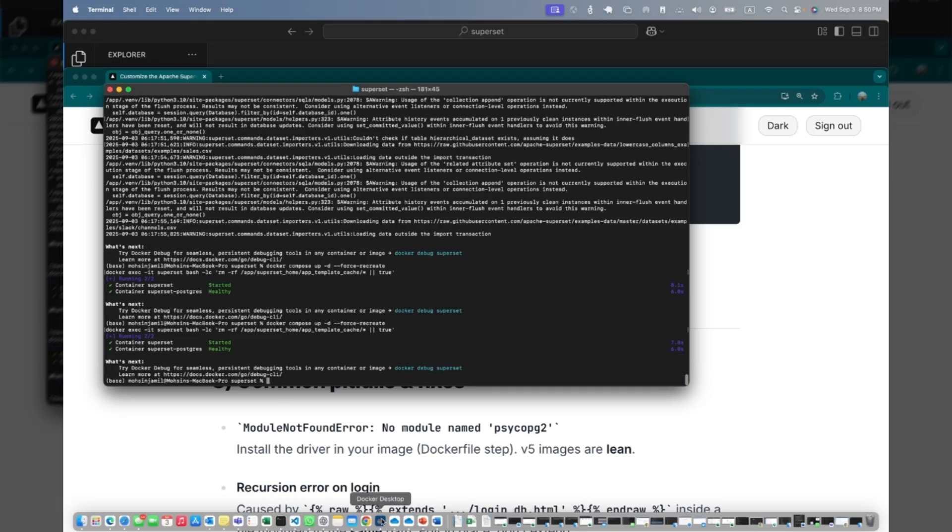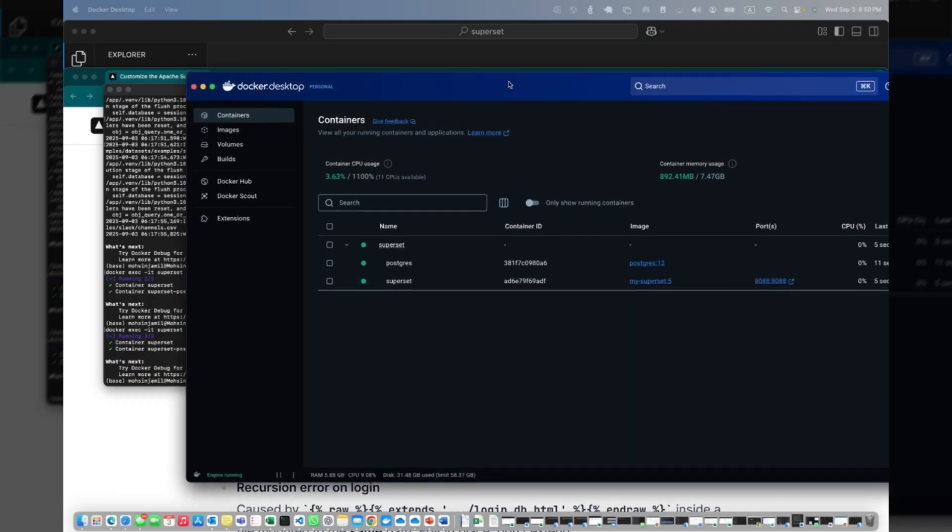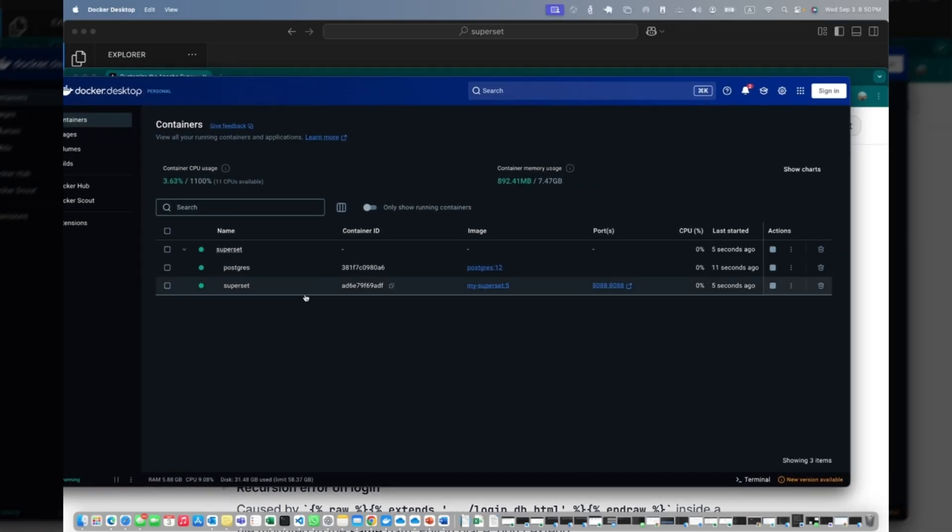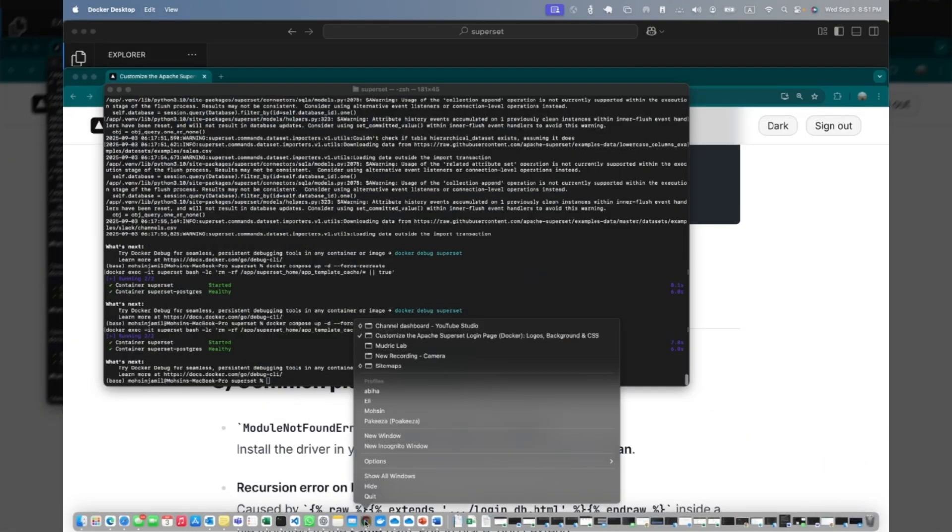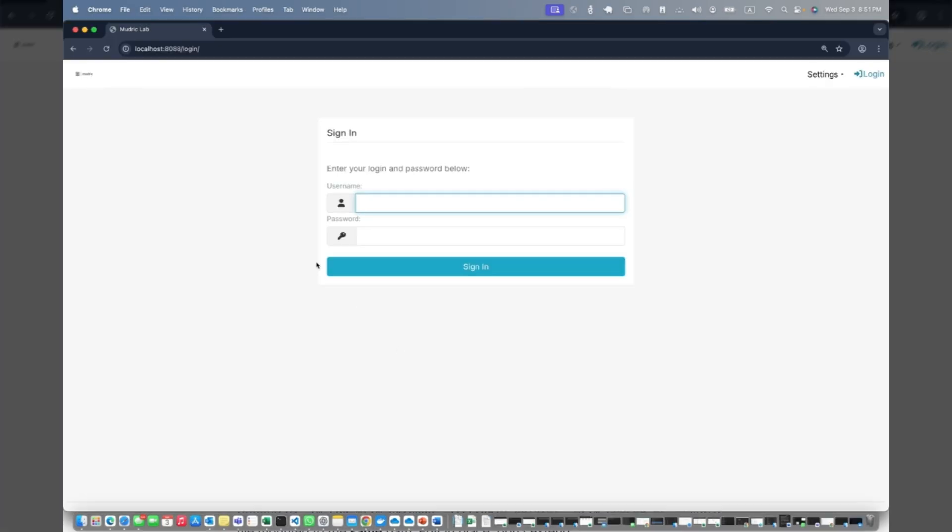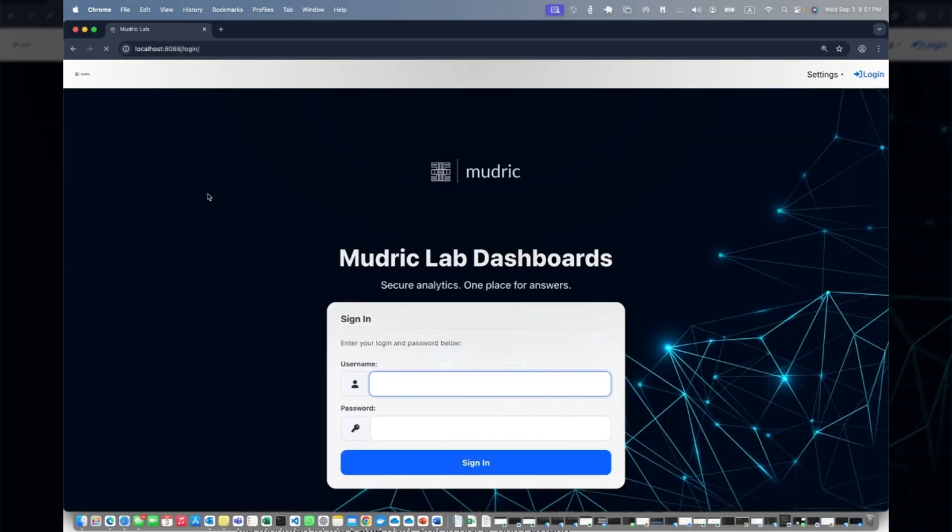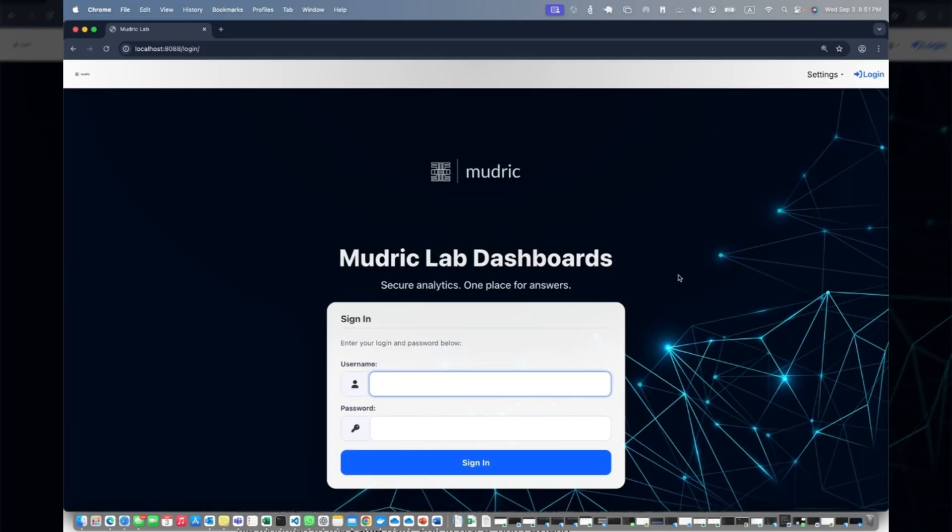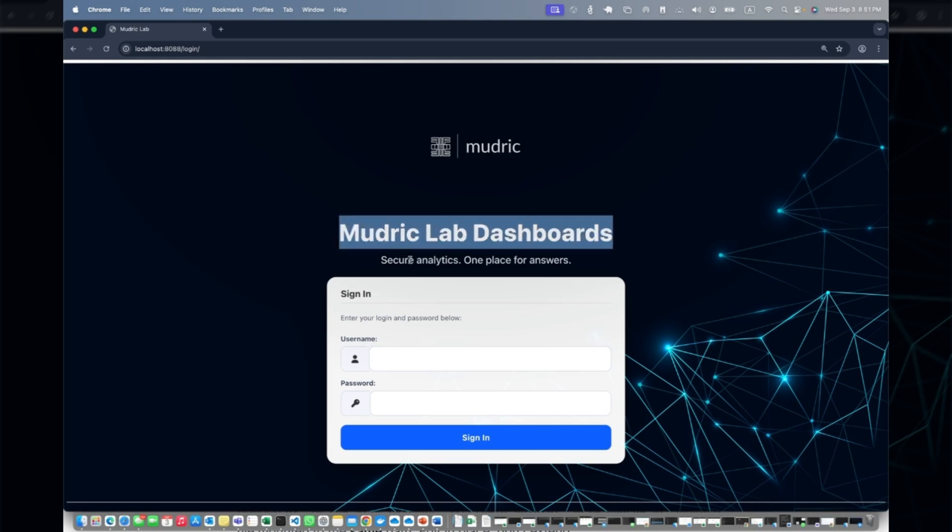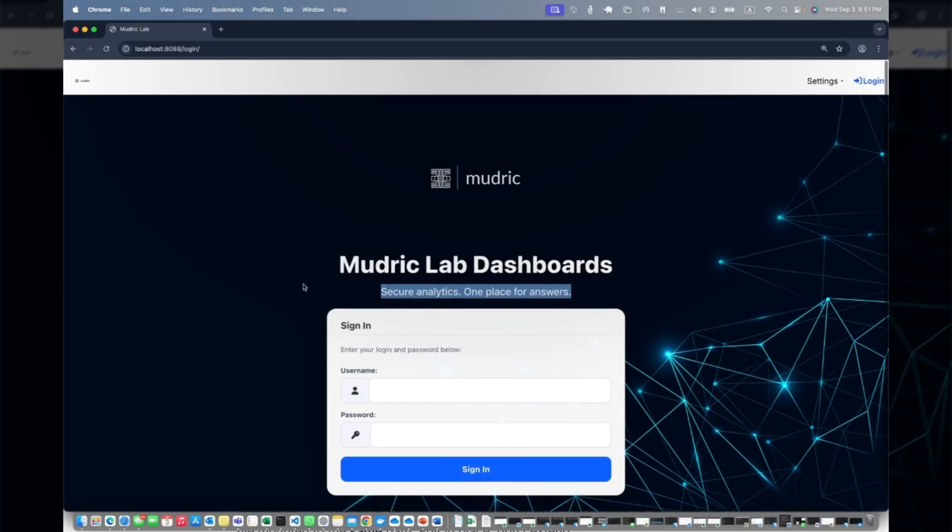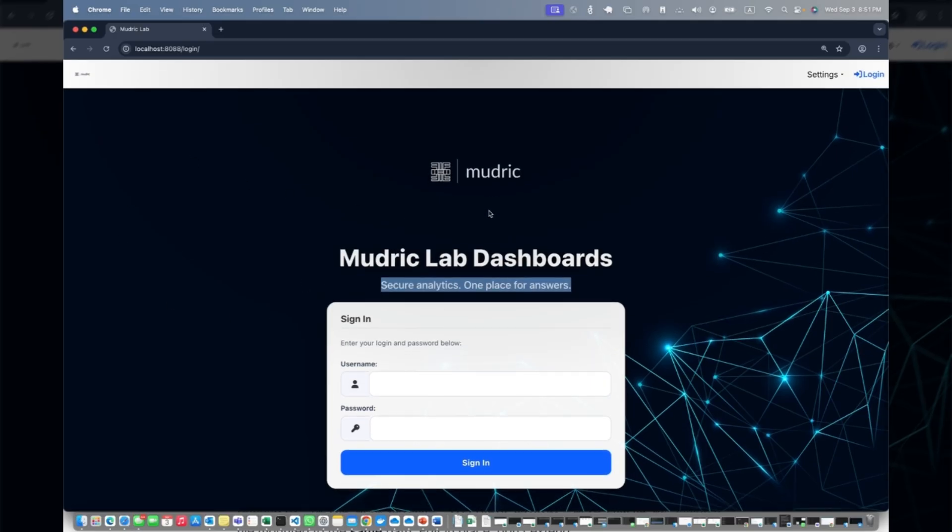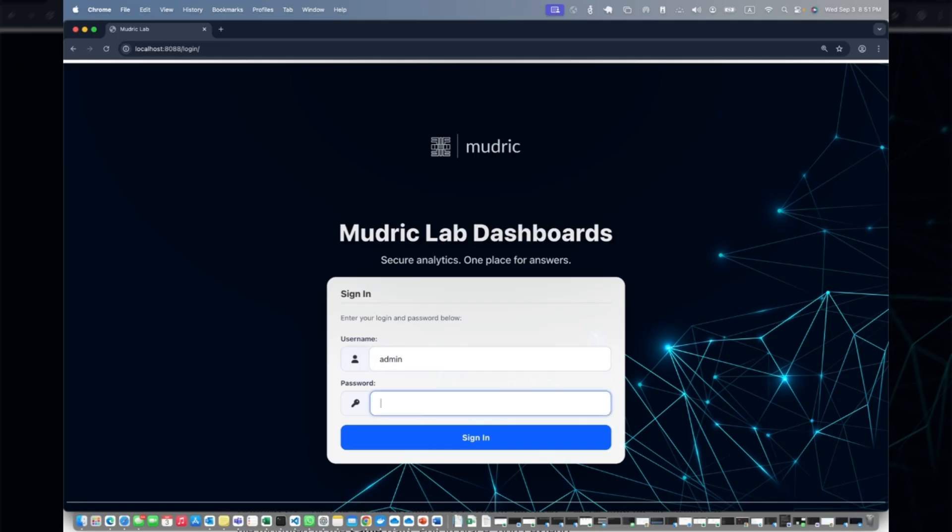If I go to my Docker container here, I can see Superset and Postgres both are running, which is a good sign. So hopefully we should have - this is the current screen. If I refresh it, let's see. Here you go, bingo! The background is changed, this is the title, this is the subtitle, this is the login. You can play around with everything - you can change the logo, background, whatever you want.